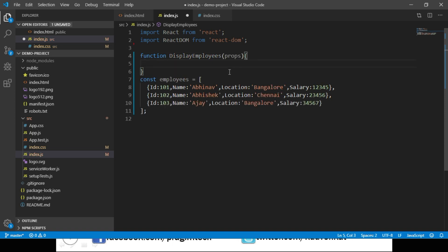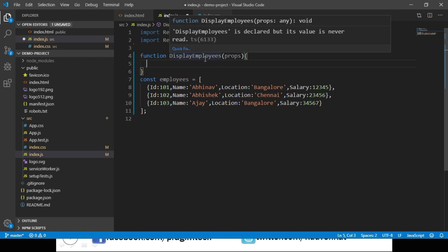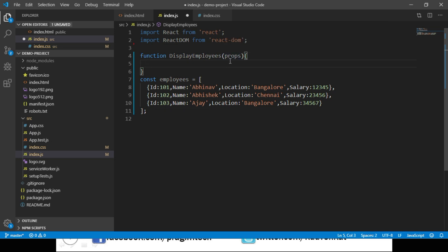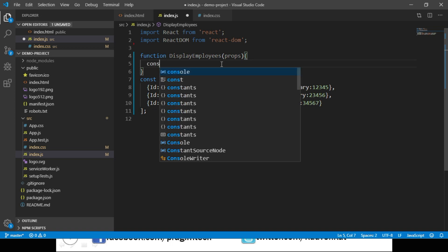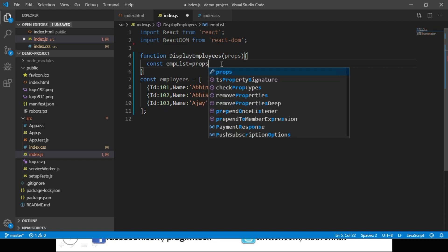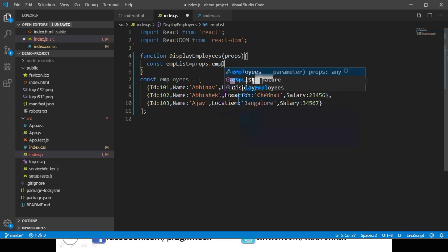As we know, to a component we can pass data through properties. Assuming that this array of employees will be passed to this DisplayEmployees component through a property named employee list, let us access that array of employees from the function parameter. So we say const emplist equals props.employeeList.